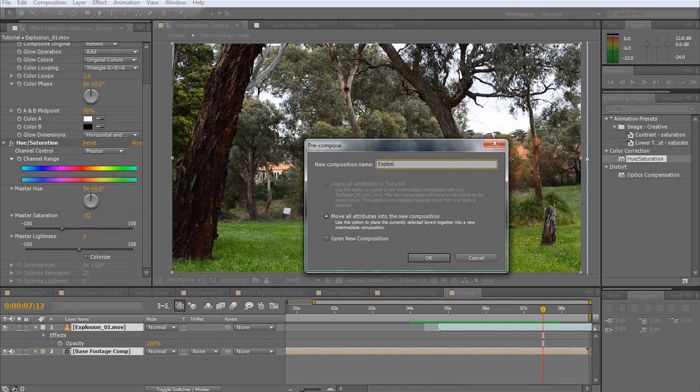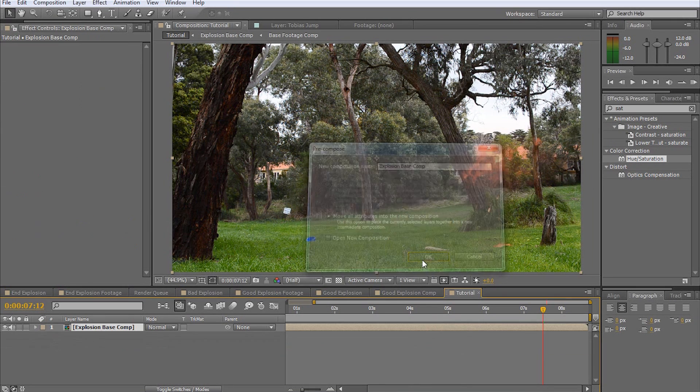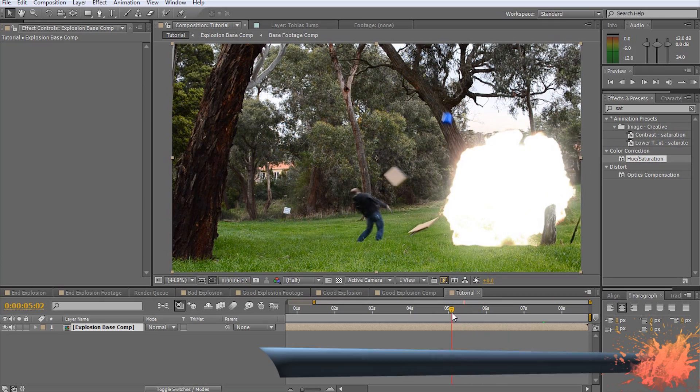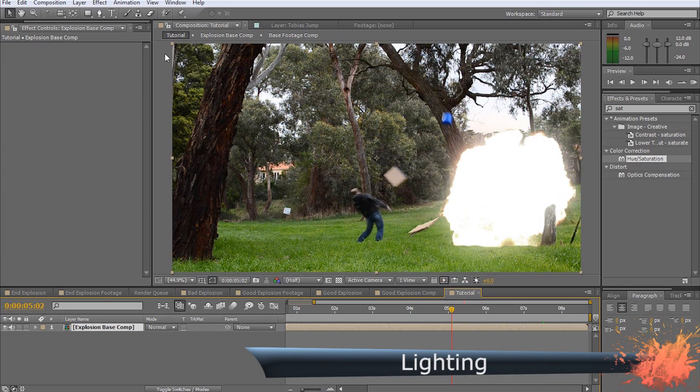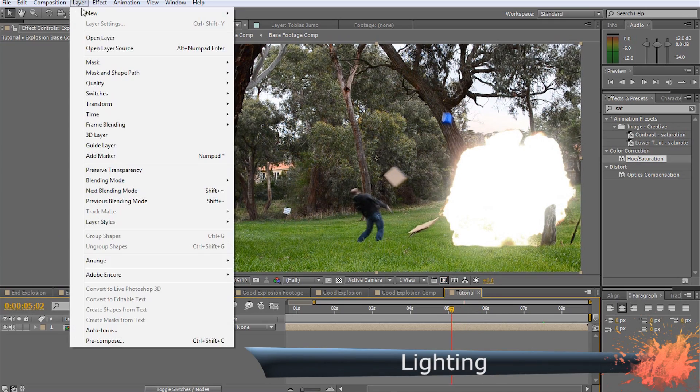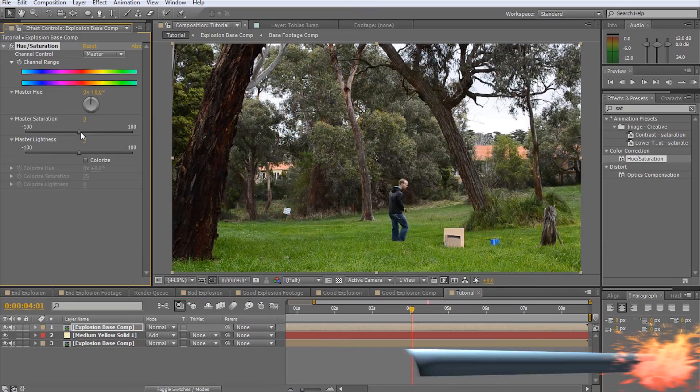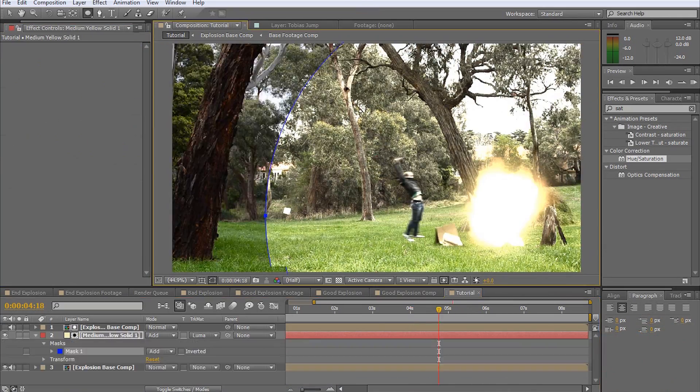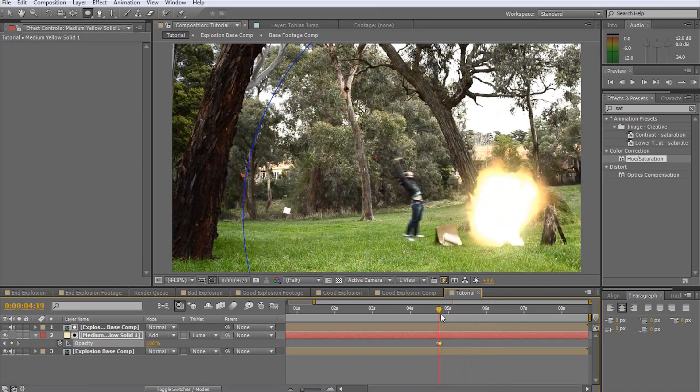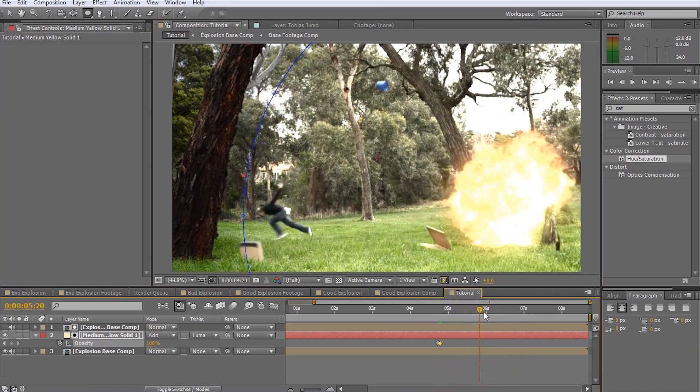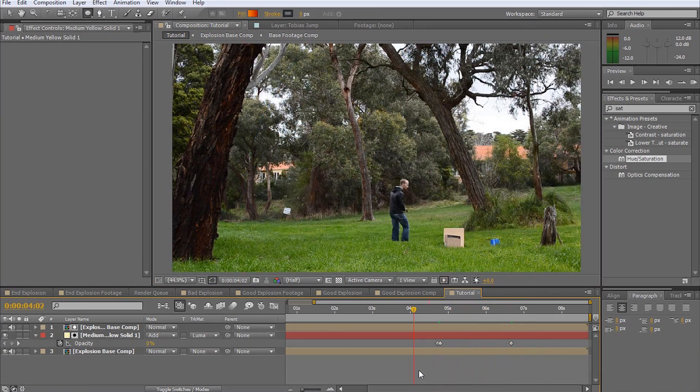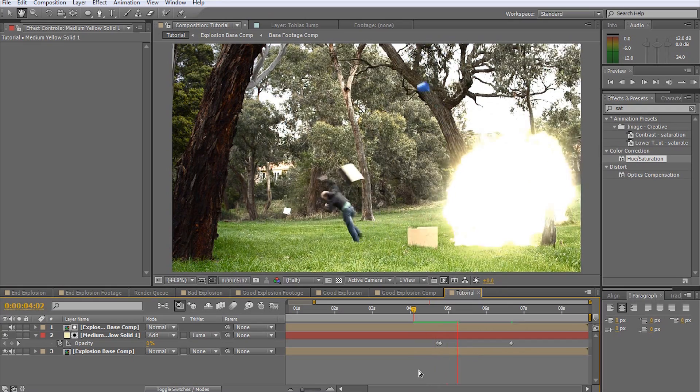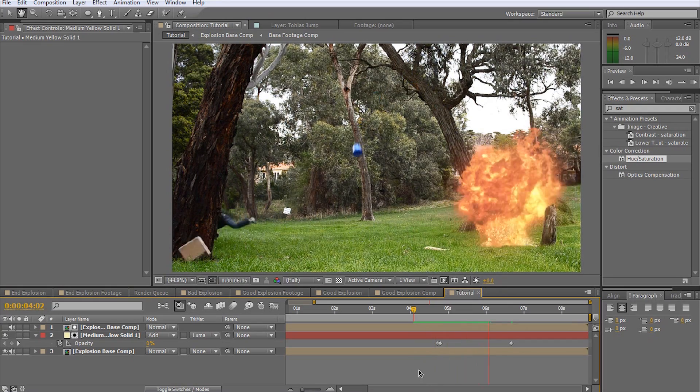Next, add lighting to your explosion. I'm not going to cover this in too much detail here. If you do not know how to do this, go and watch my muzzle flash tutorial which explains this in great detail. Just make sure that the intensity of the lighting suits the intensity of your explosion.